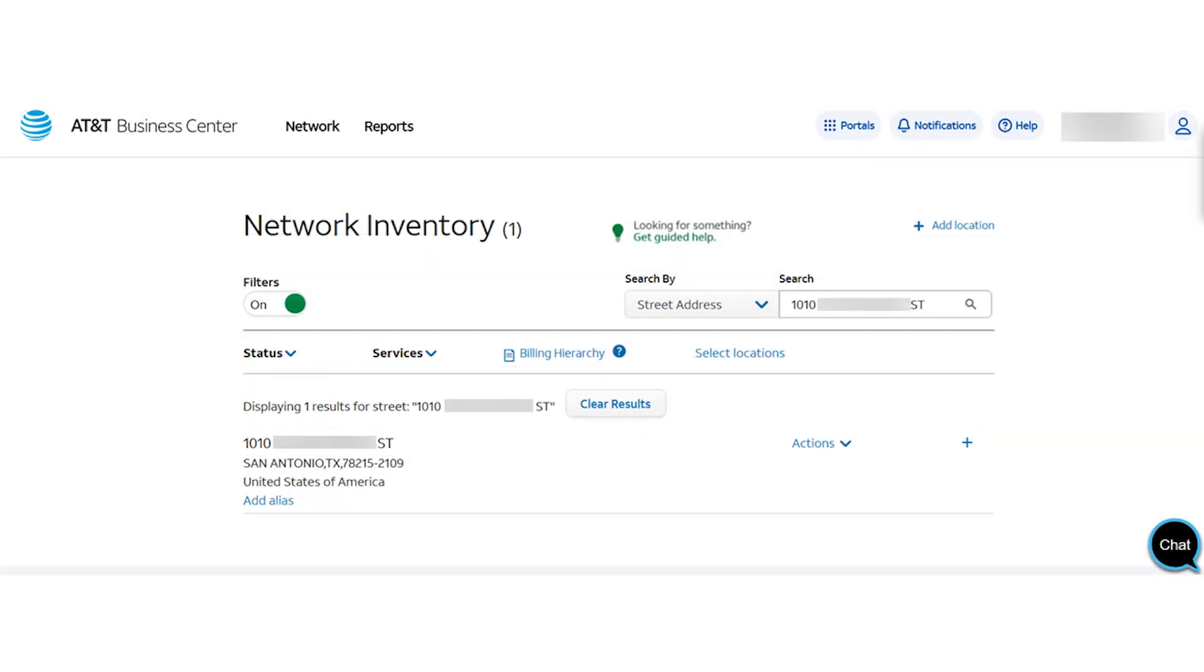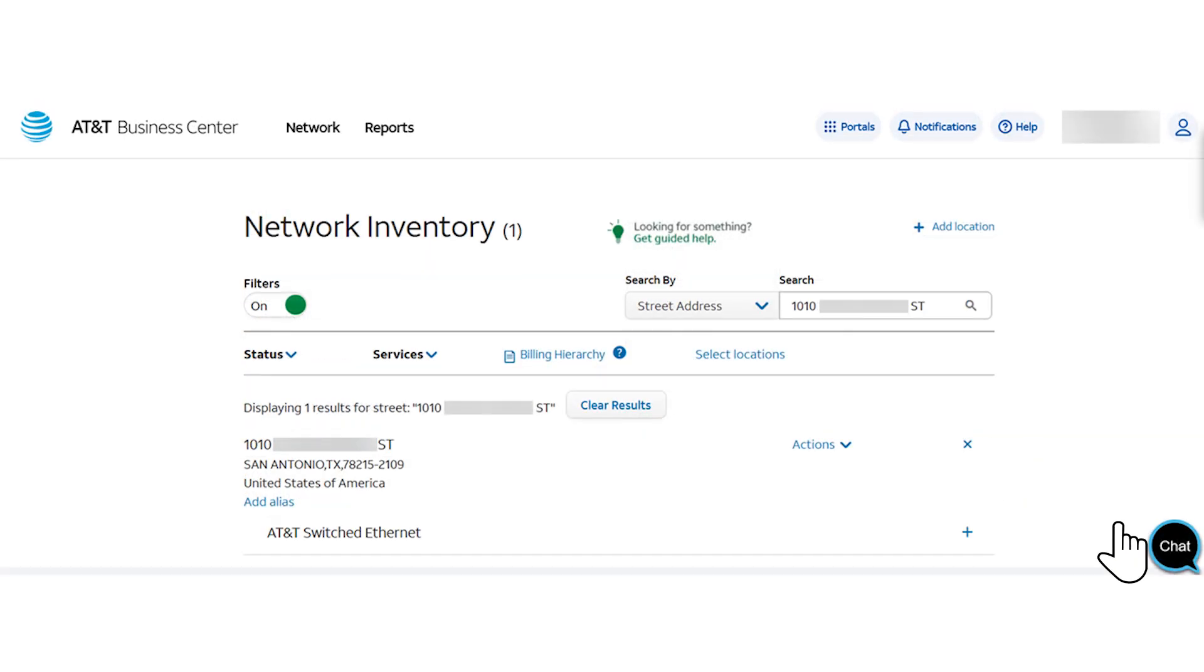Next, expand the location. Then, expand the AT&T Switched Ethernet service.